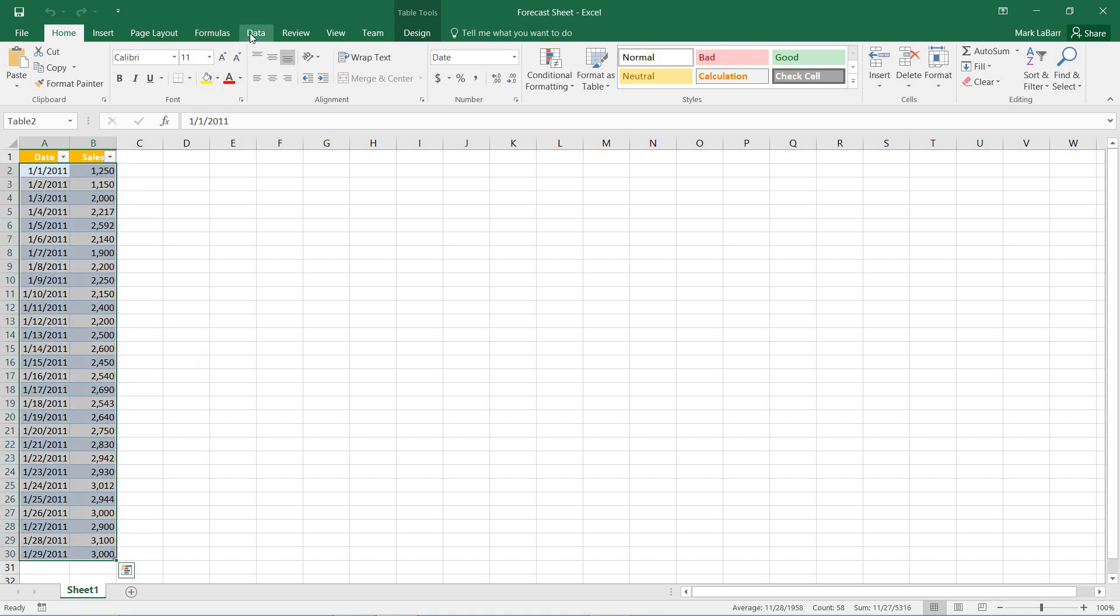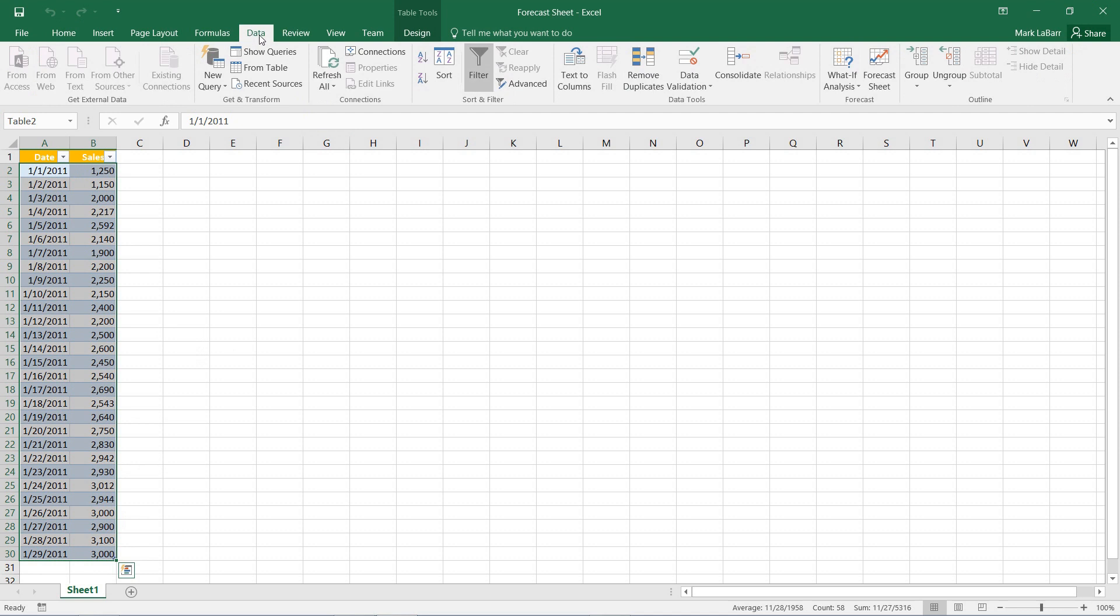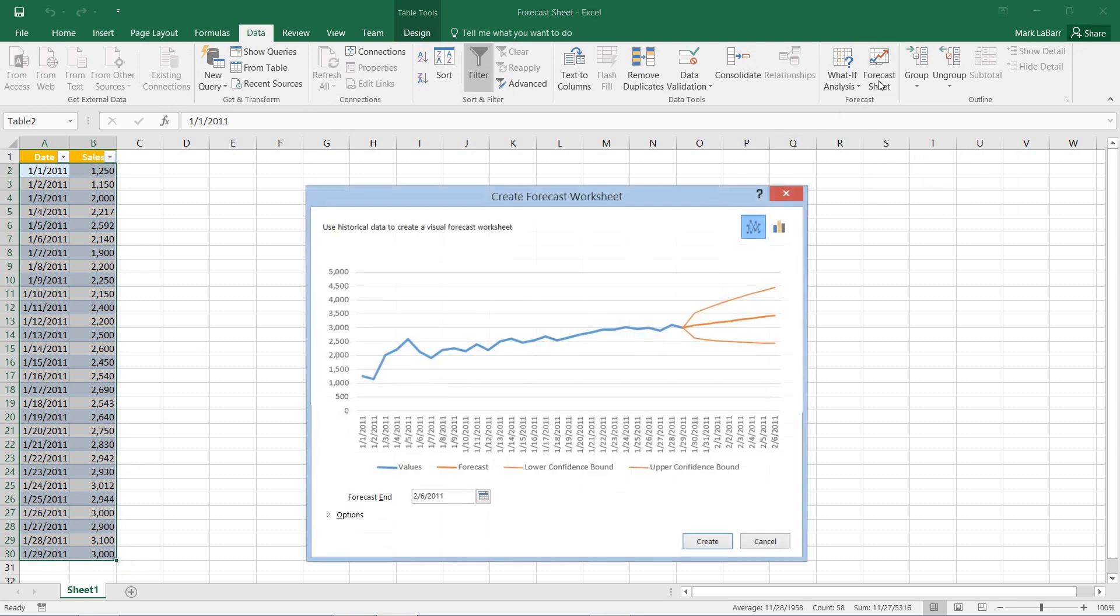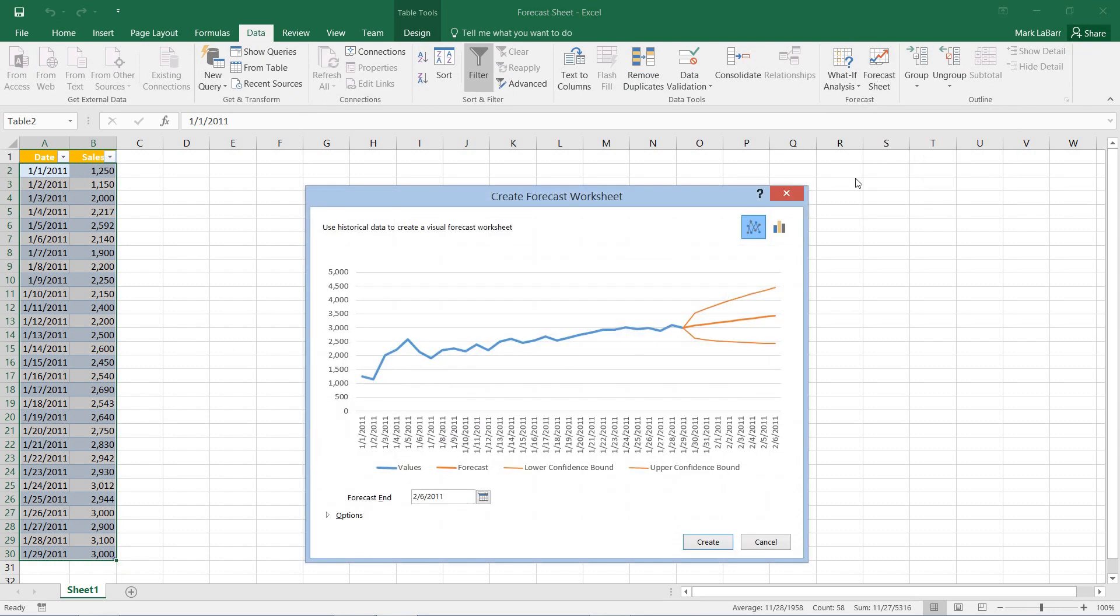We can go under the Data tab here and hit forecast sheet to create a forecast sheet, and we have our data plotted in blue and over here in orange. In these dates we have the actual forecast.